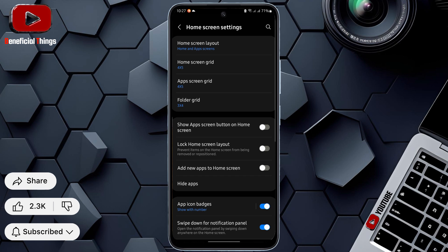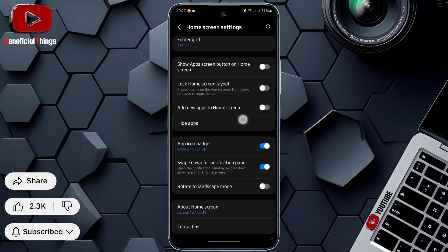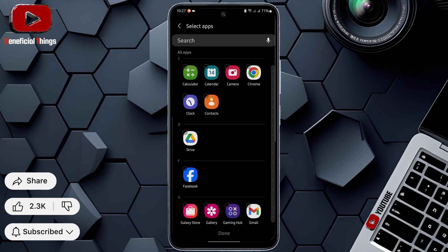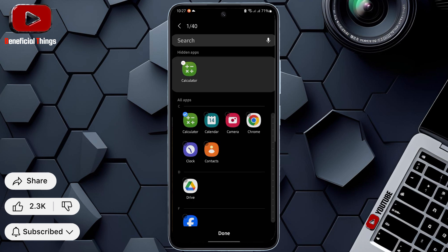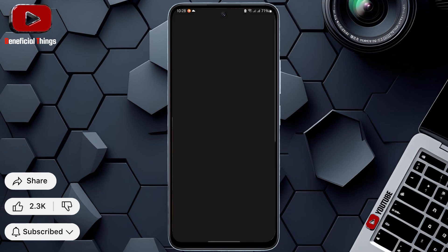Inside Settings, you'll find the Hide Apps option. Quickly go into Hide Apps. Here, select the original app for which you created the shortcut. After selecting the app, press Done at the bottom.